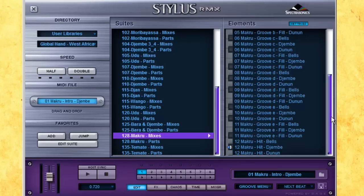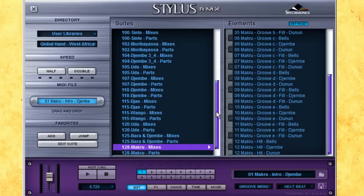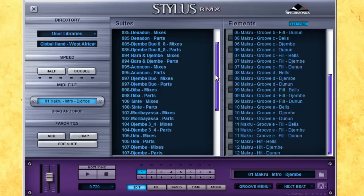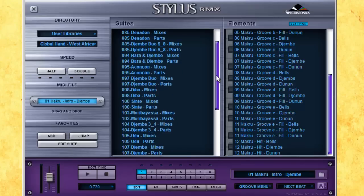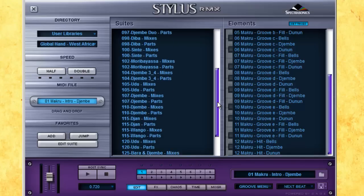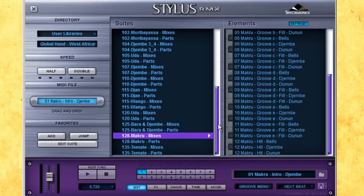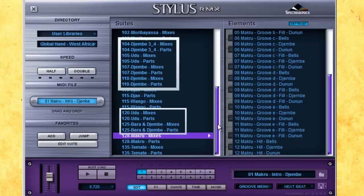What you just heard was a selection of loops from one of Global Hand's 20 suites. Ten suites focus on traditional rhythms, like what was just playing, while the other ten have a more contemporary feel. These are named simply by the type of drums they feature.